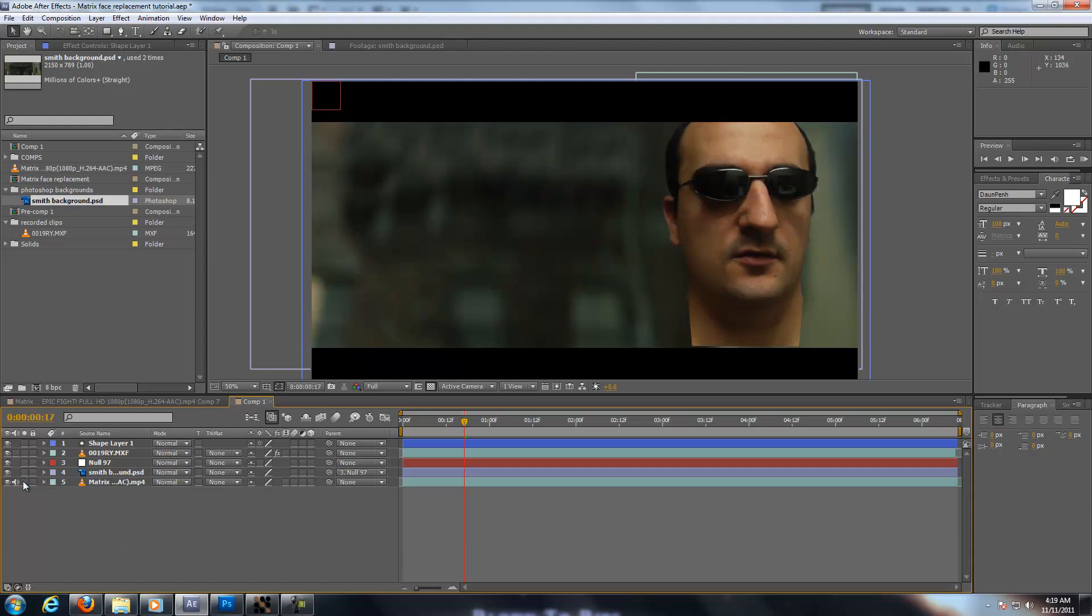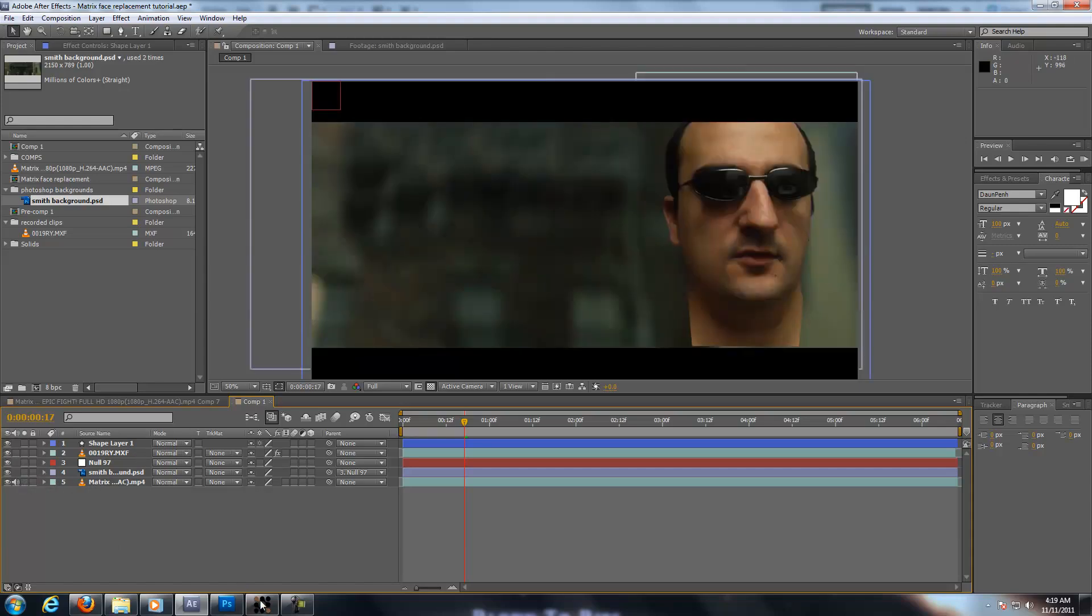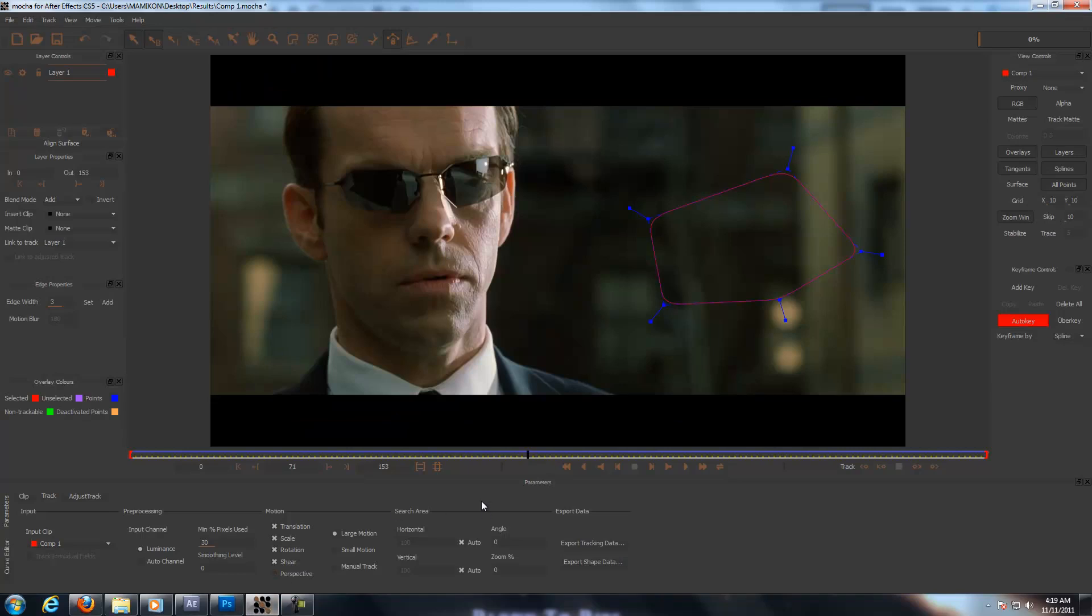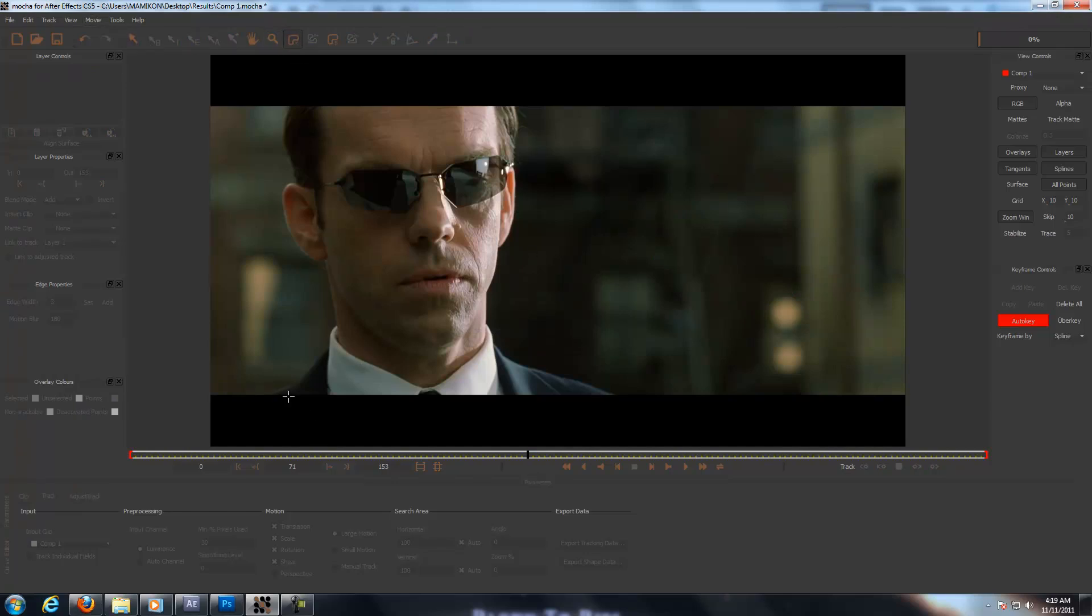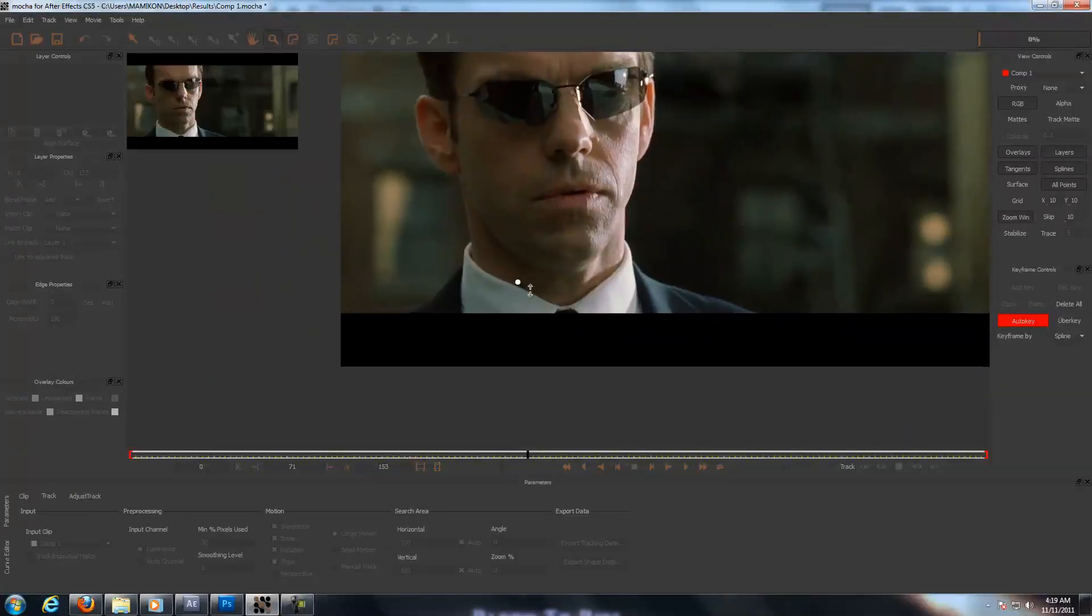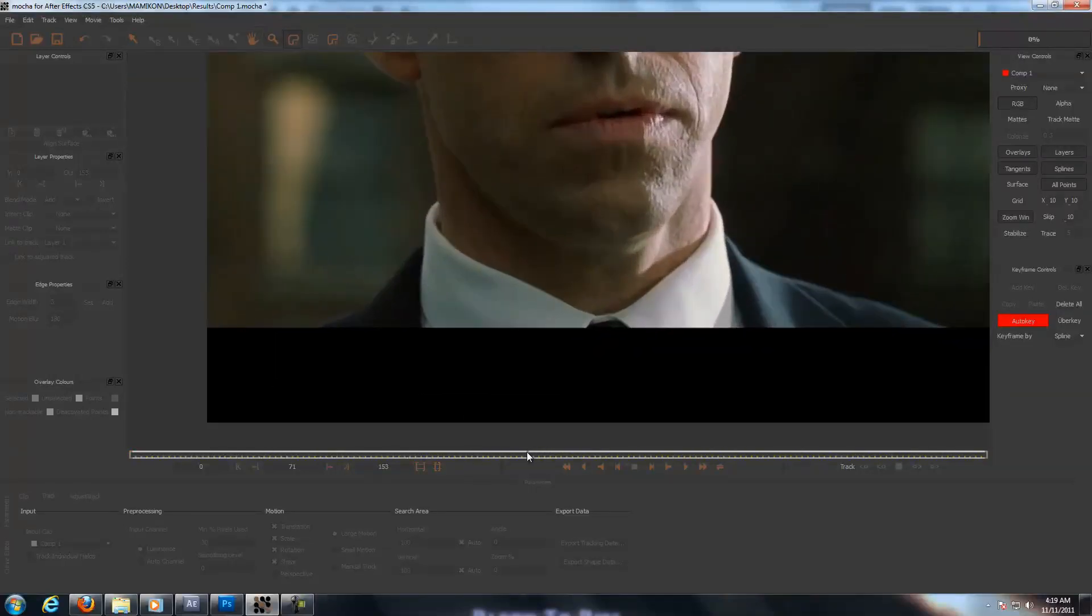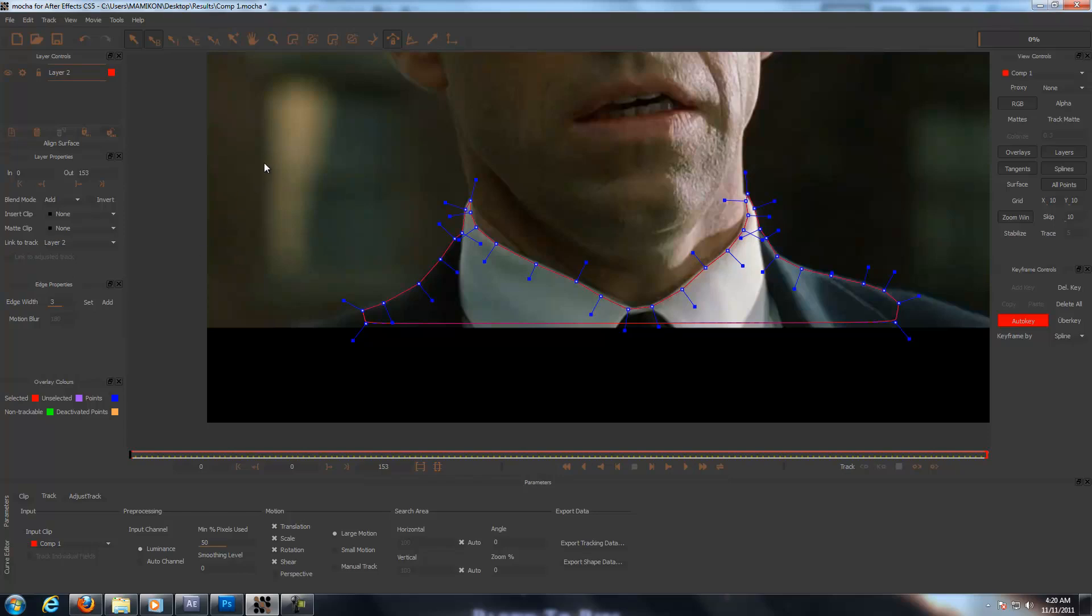So our next step is to bring in the clothes. So we go back into Mocha and we delete this. We don't need that anymore. You can save it maybe for future tracking but it's not necessary in my opinion. So we come to frame zero. All you need to do is just select it. So everything selected.